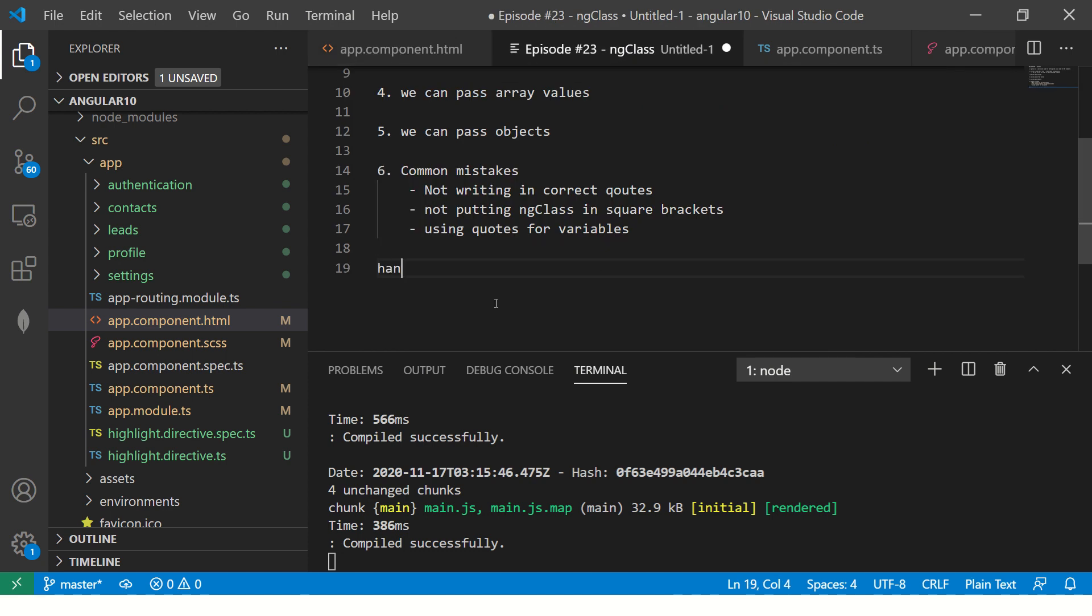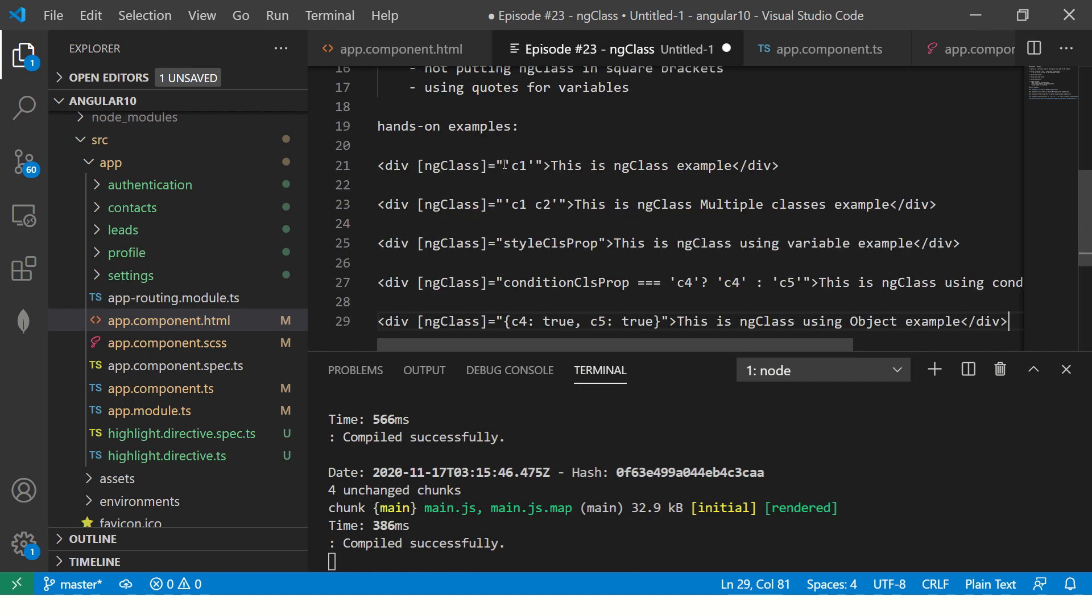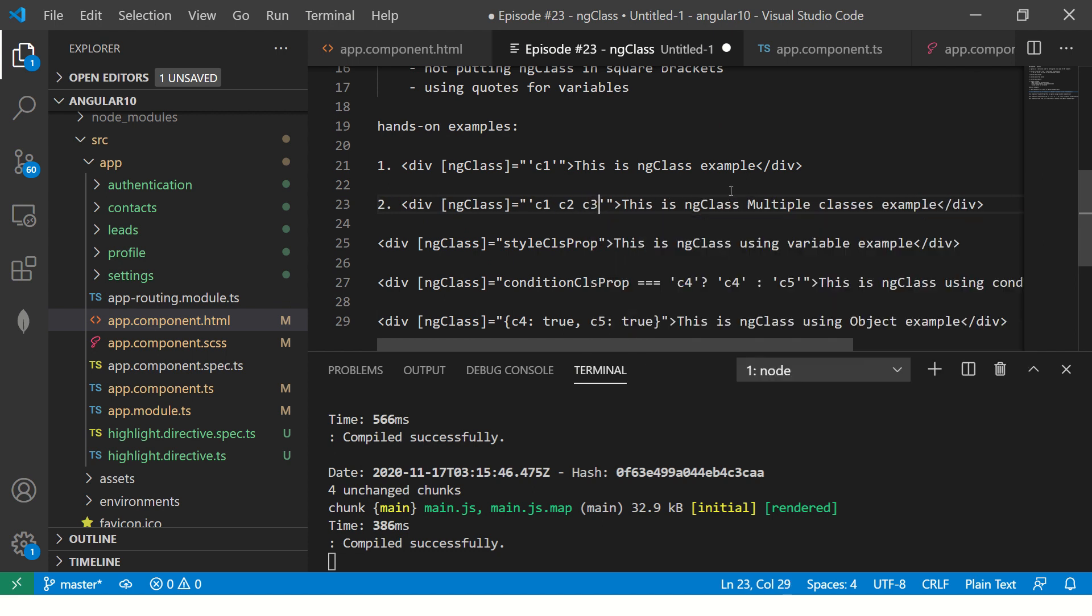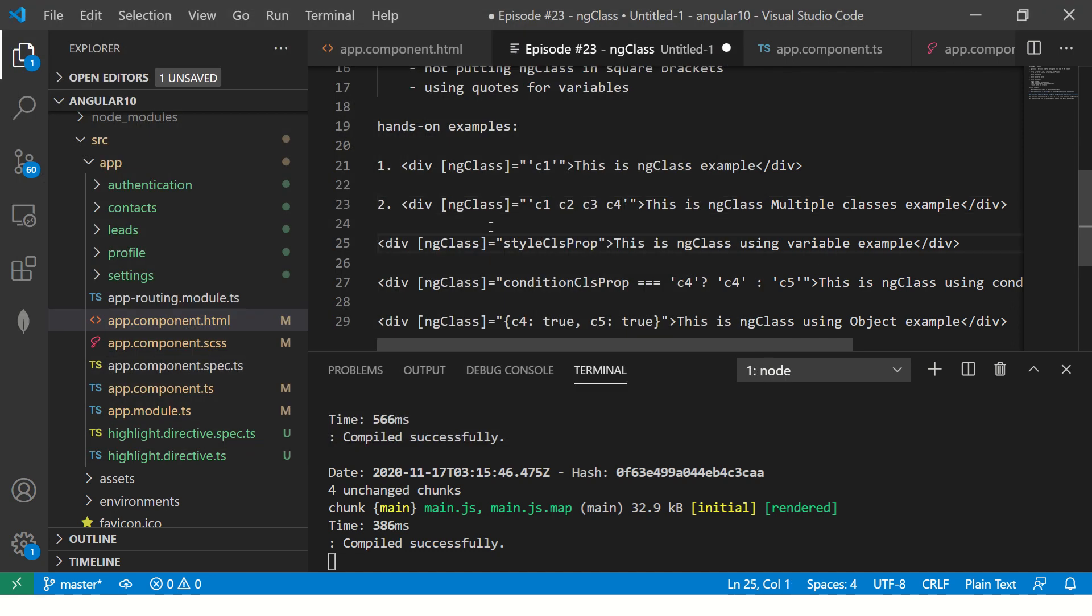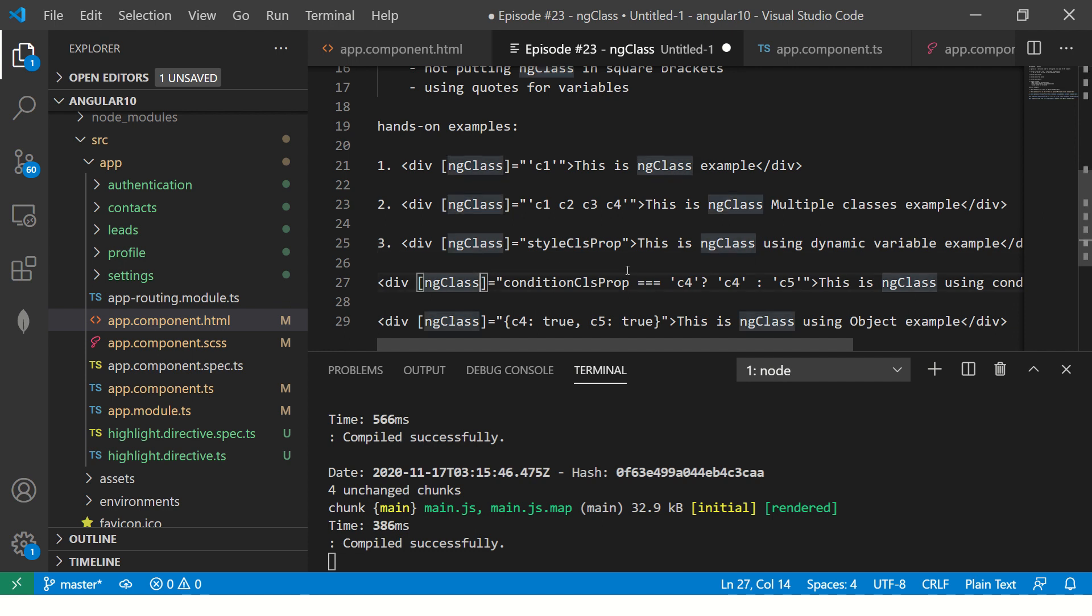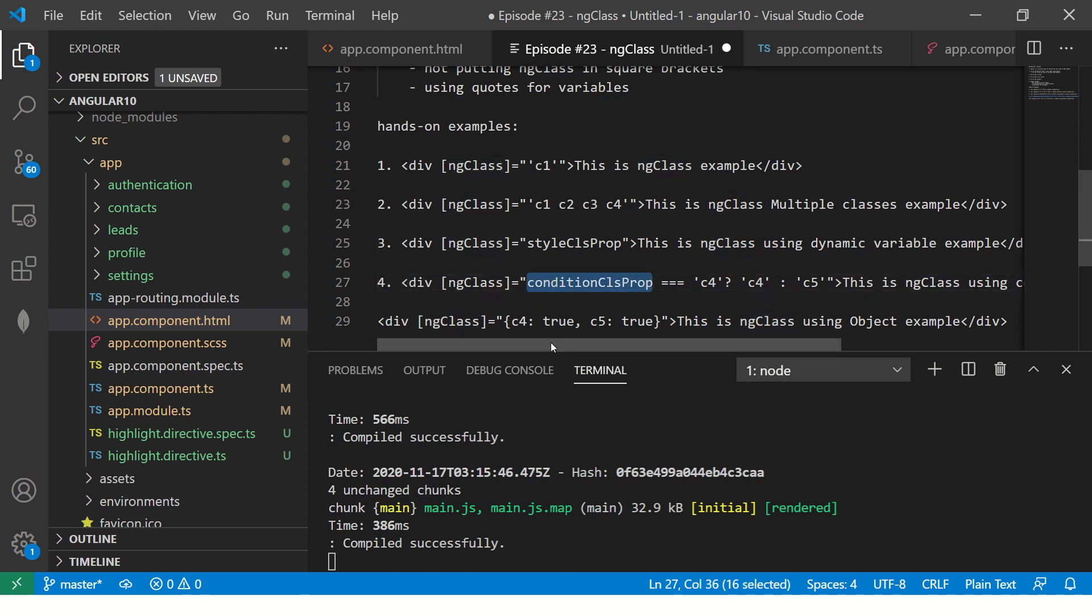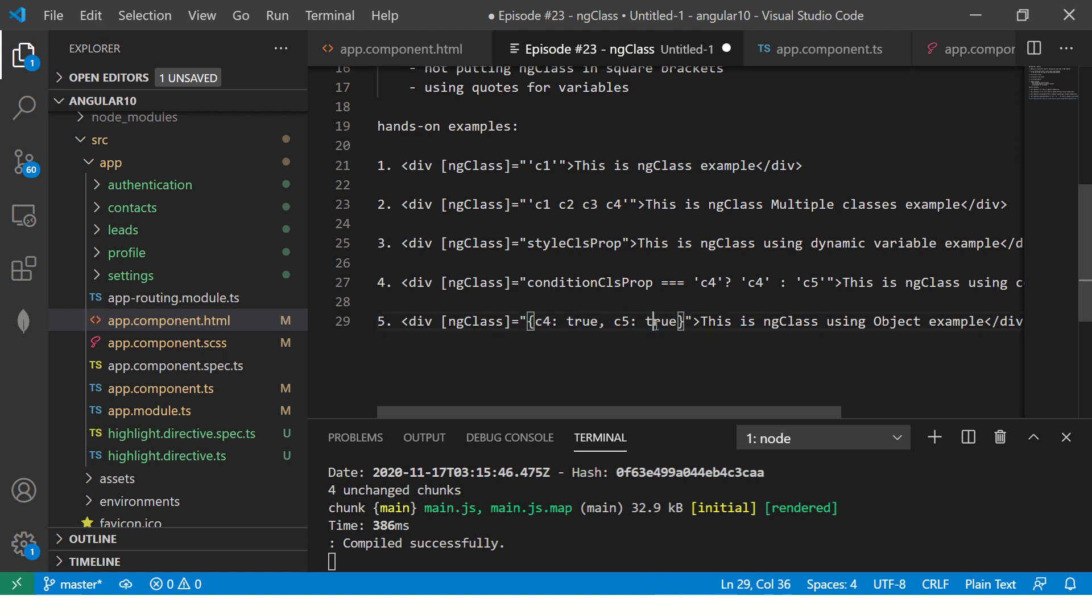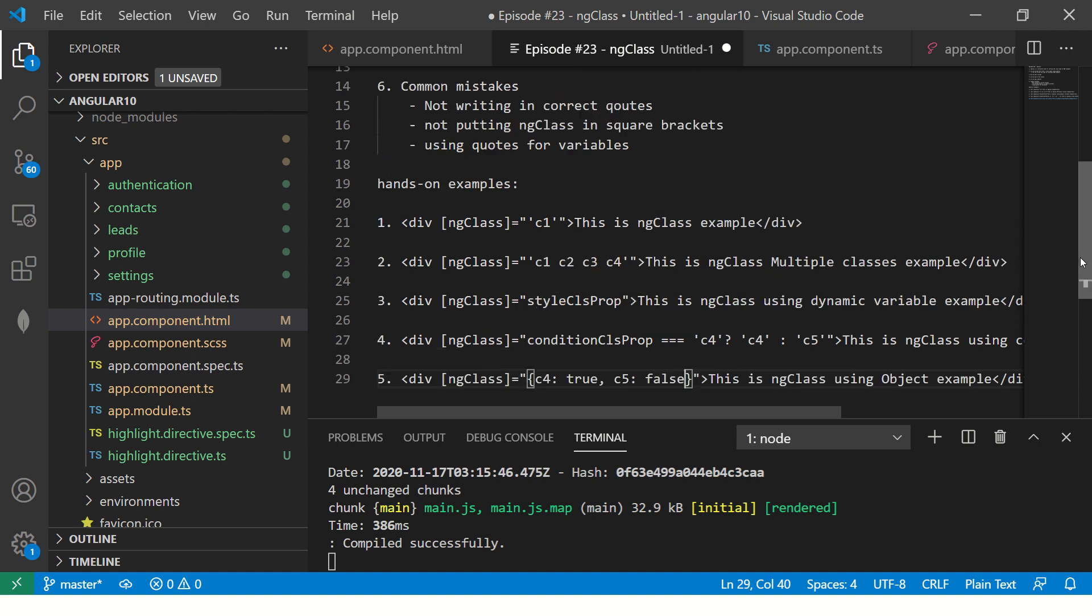Let me move it to notes for your reference here. Hands-on examples. We are passing a class name, it should be in double quotes, this is number one. Next, we are passing multiple values, that is C1, C2, you can pass anything, C3, C4, etc. Then you have number three, ng-class which is style CSS property. That means now I'm passing a variable, dynamic variable. Fourth, we are passing conditional operator, which is conditional check here. And last but not the least, we are using ng-class using an object. You can set true, false property like this, and you can switch on, switch off the class names accordingly. These are the real-time use cases.